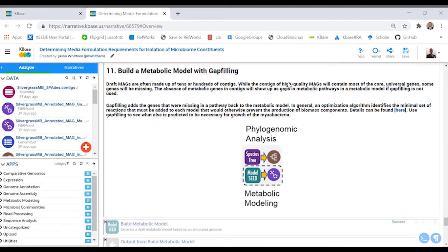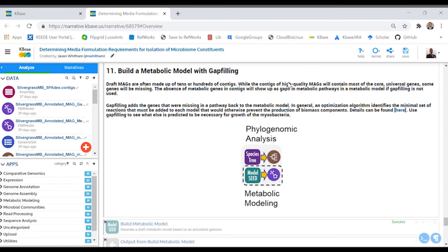Sometimes microbes are actually missing important reactions that enable them to biosynthesize growth factors. Instead, they import those growth factors from their environment. While a gap-filled step in the model may indicate a missing gene in the organism's genome, it may also just be that the DNA for the gene was missing in the assembly. That's why it's important to perform metabolic modeling with high-quality, near-complete MAGs.